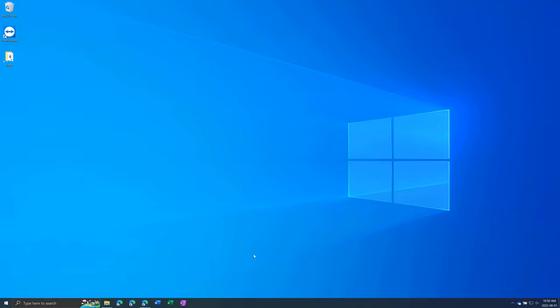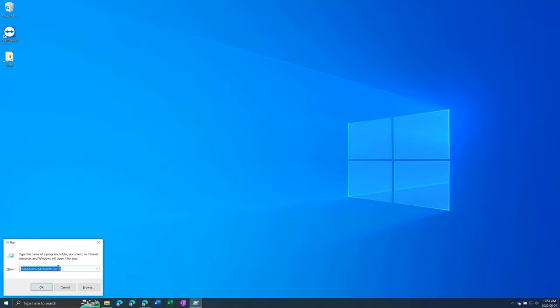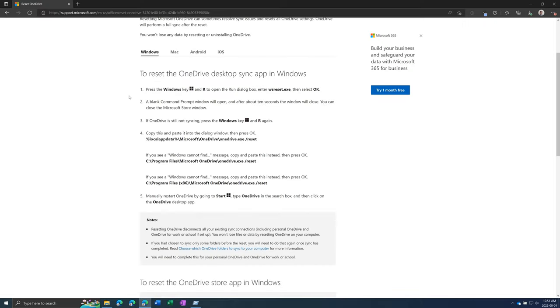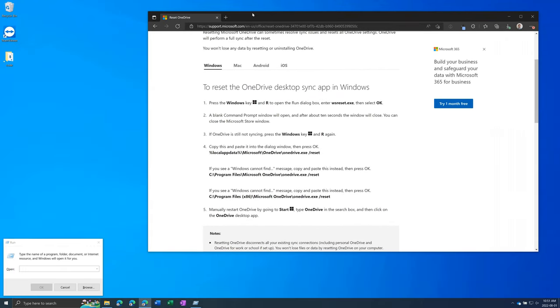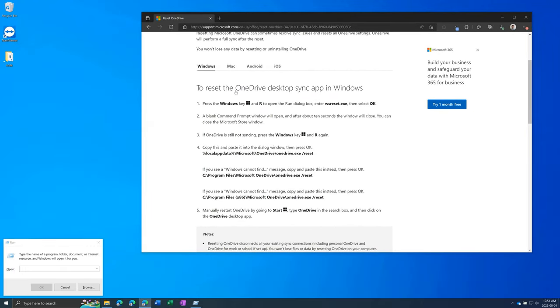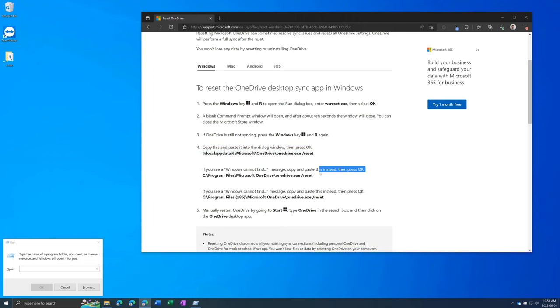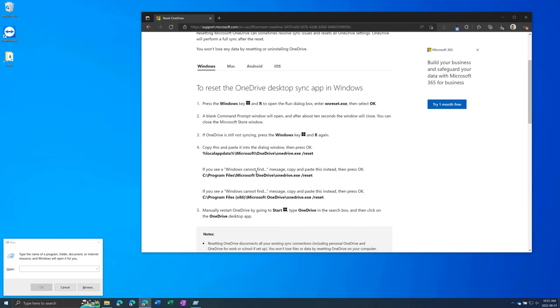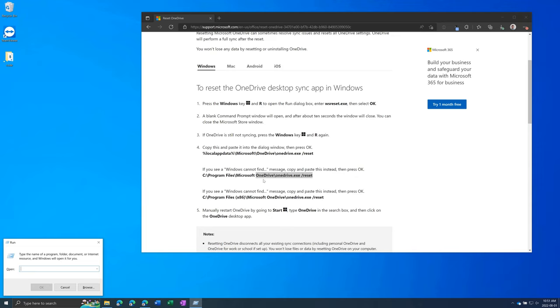Another thing you can try is if you click Windows plus the R key you'll open up Run and if you go to Microsoft's help page you can reset OneDrive. So you want to copy and paste one of these three commands and one of those will work, the other ones will give an error. So keep copy and pasting it into Run until it works and then this will reset OneDrive. This is a good troubleshooting technique and you won't lose any data.